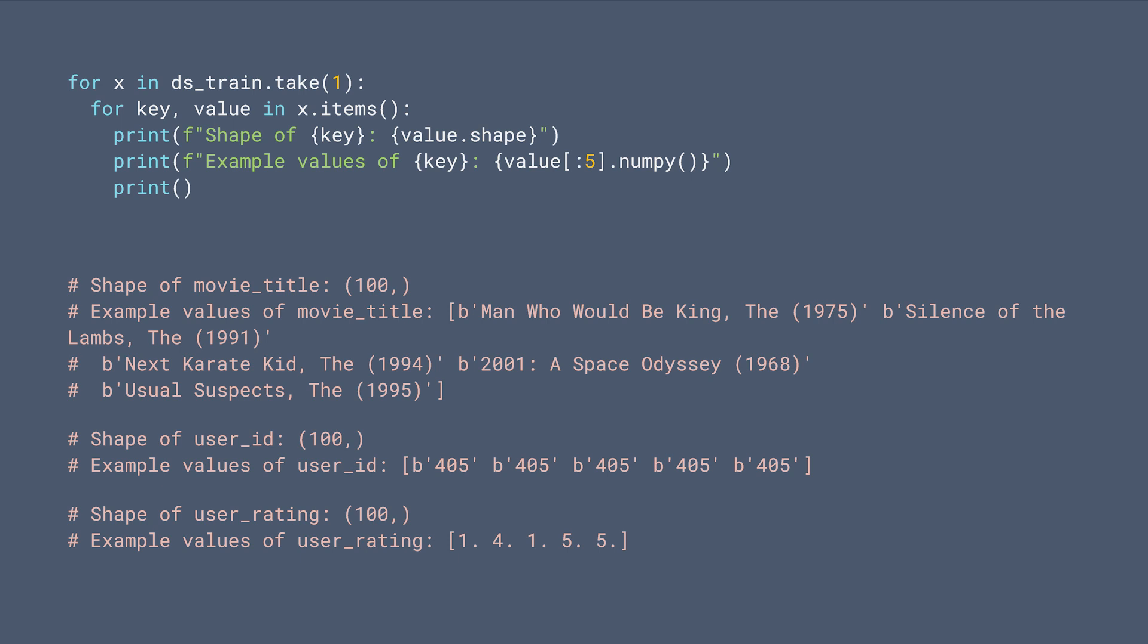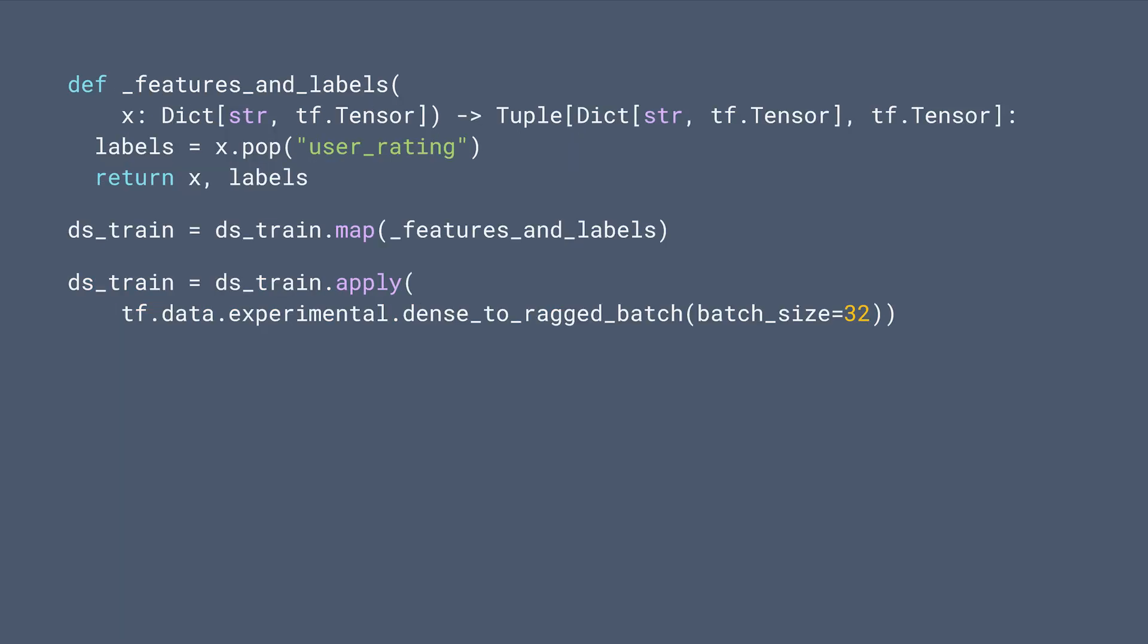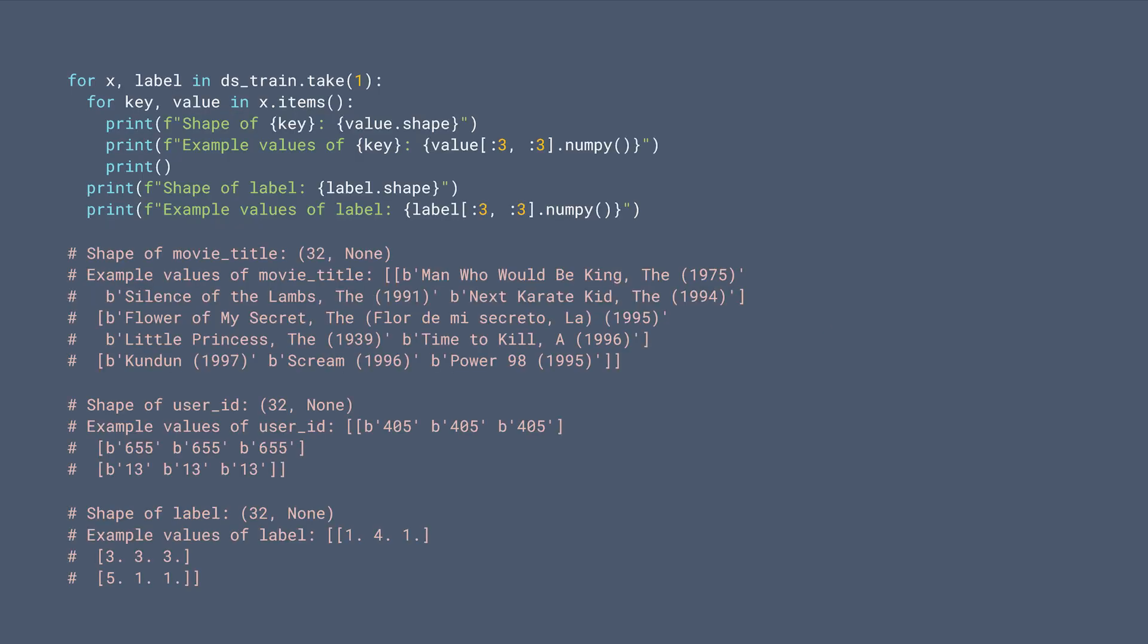In this training example, we have a batched list of user IDs, which are all 405 in this case. We have a list of movie titles and their respective ratings given by user 405. Next, we define a helper function to unpack the rating dataset and separate the features and labels. Note that we're using dense_to_ragged_batch method because the user ID and movie title lists sometimes are shorter than 100. For example, a user may have given less than 100 ratings.